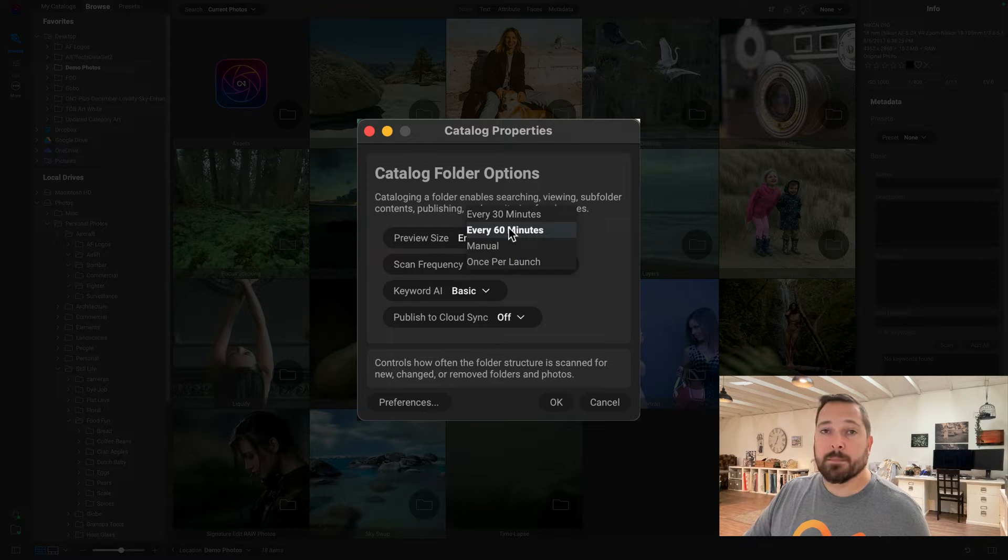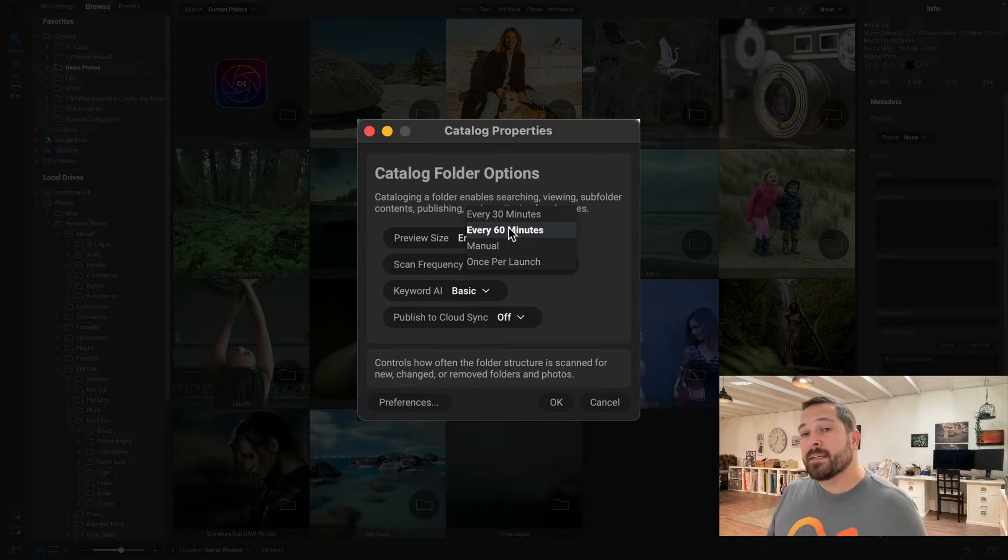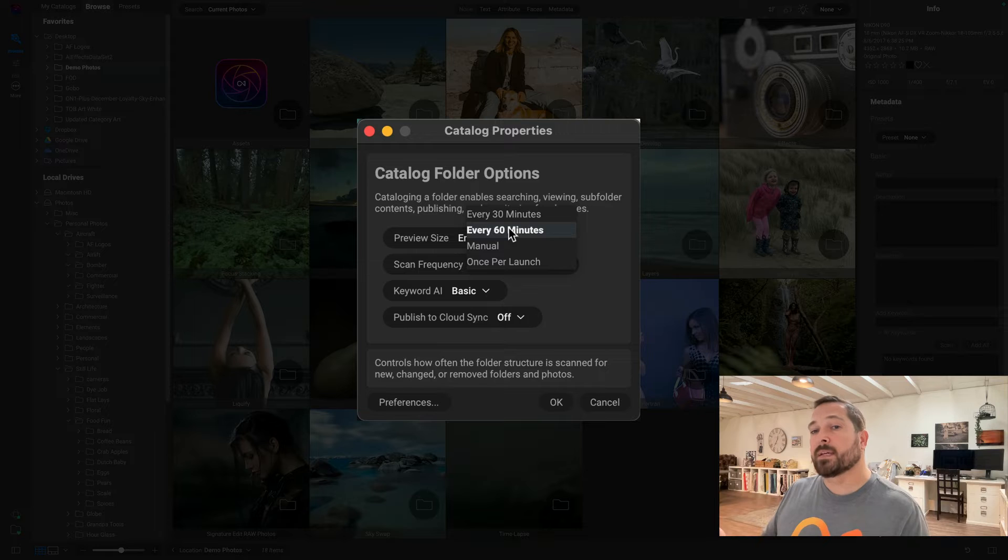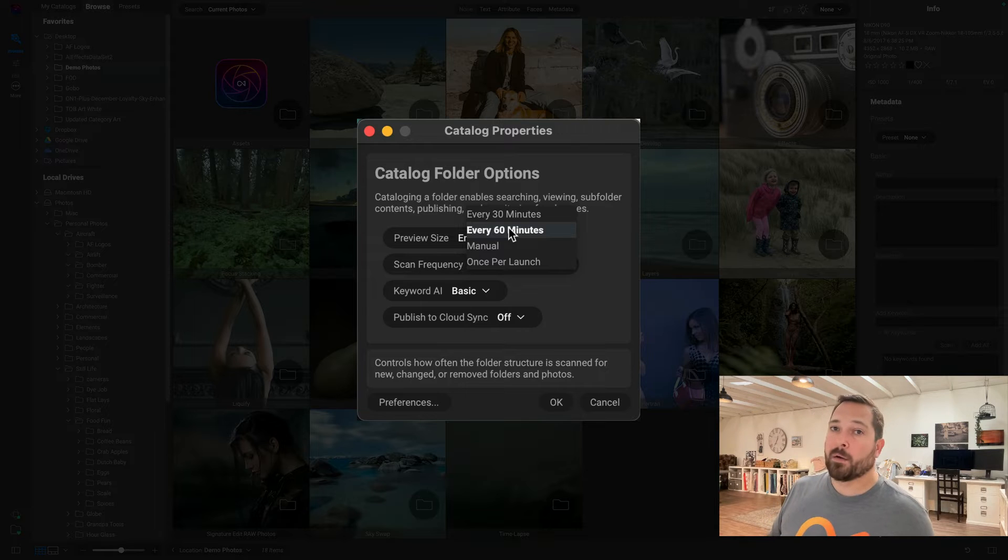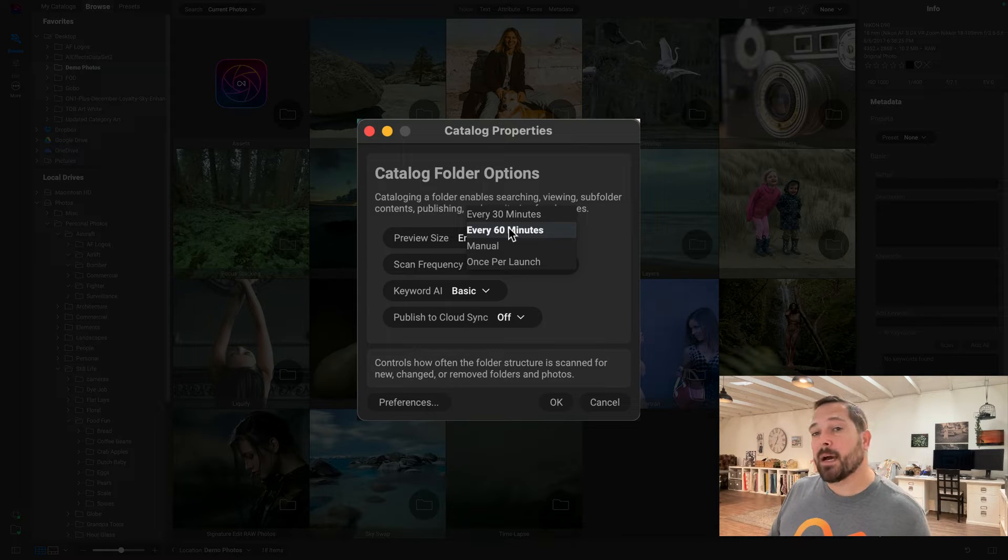Now that doesn't mean that you're not going to notice the changes. If I go to a folder, it's going to automatically update that folder when I browse, so you're not going to see out-of-date results ever.